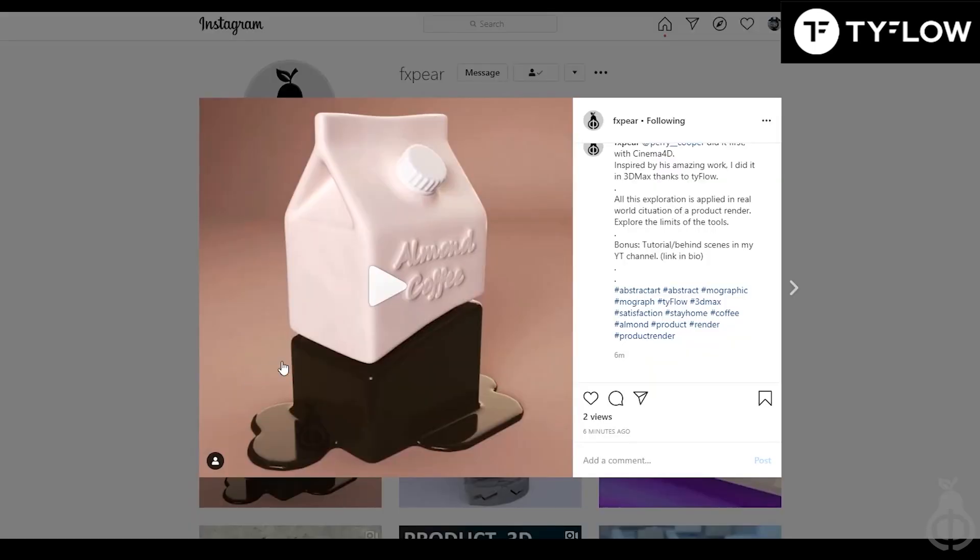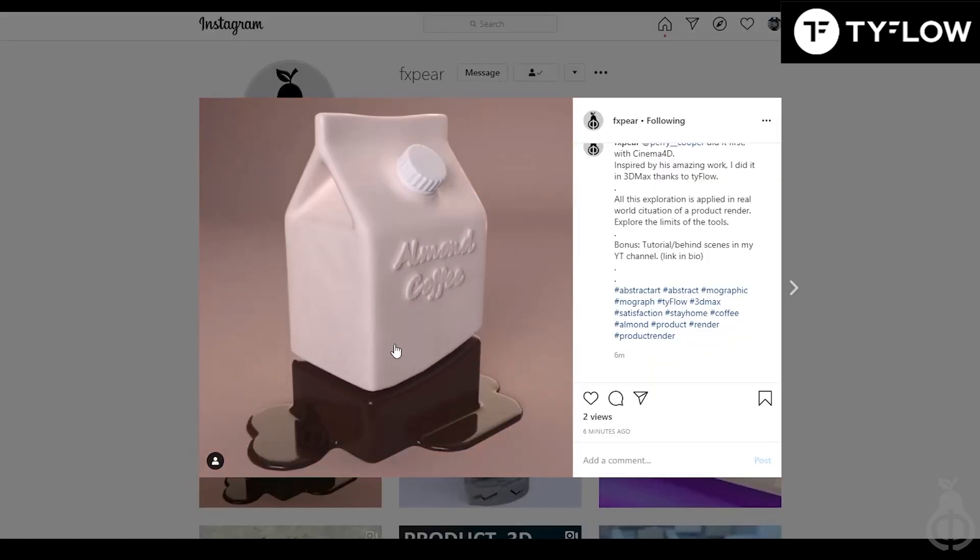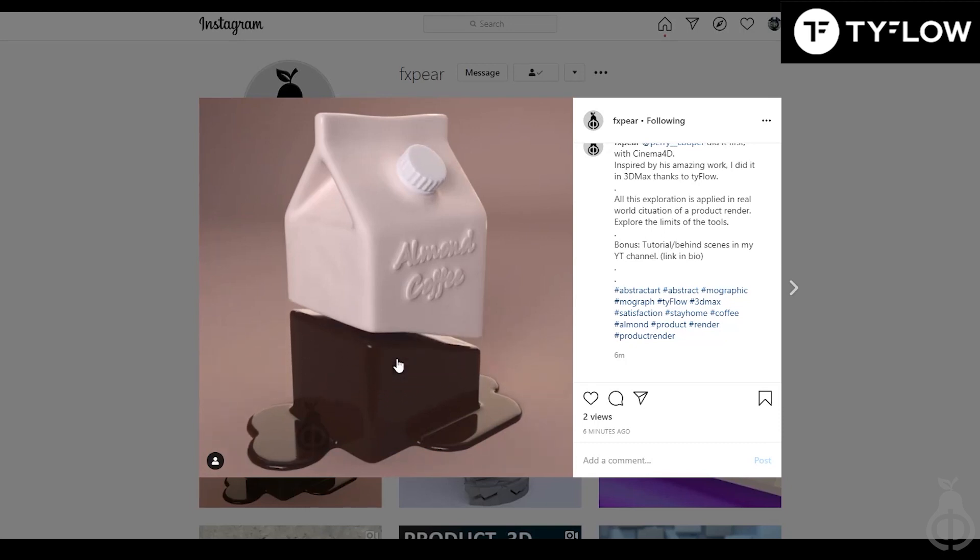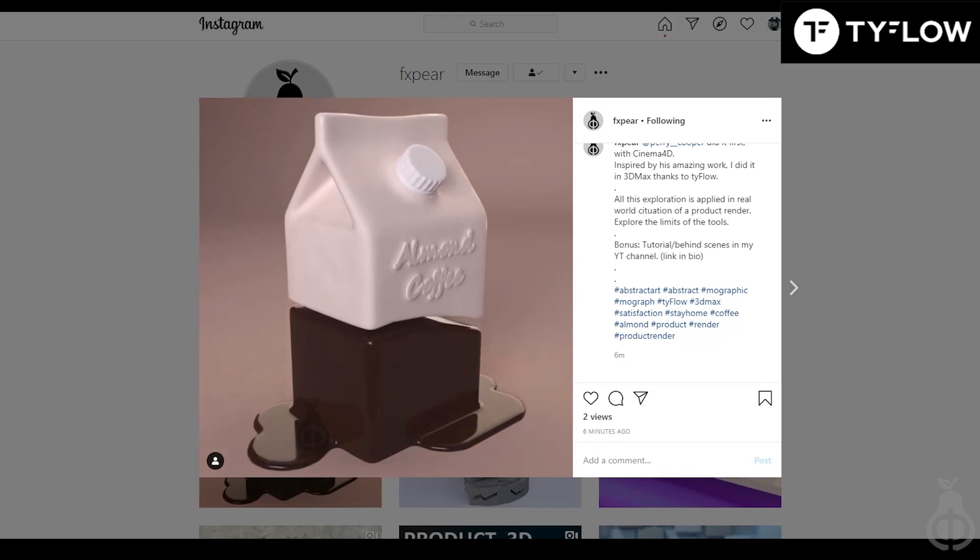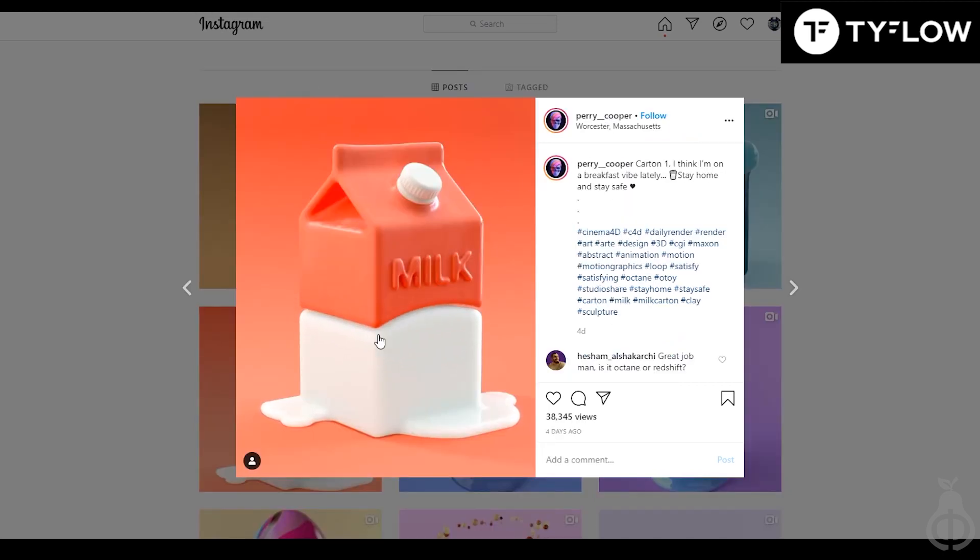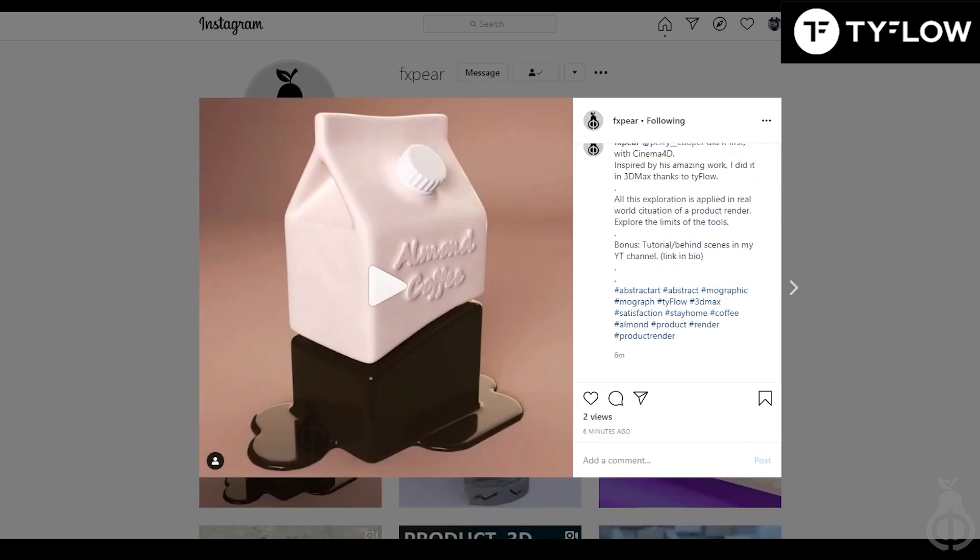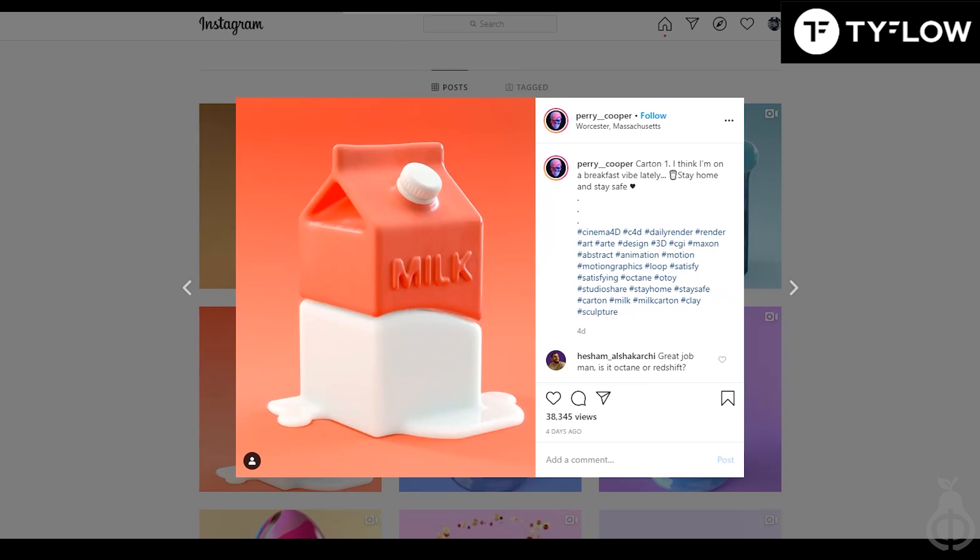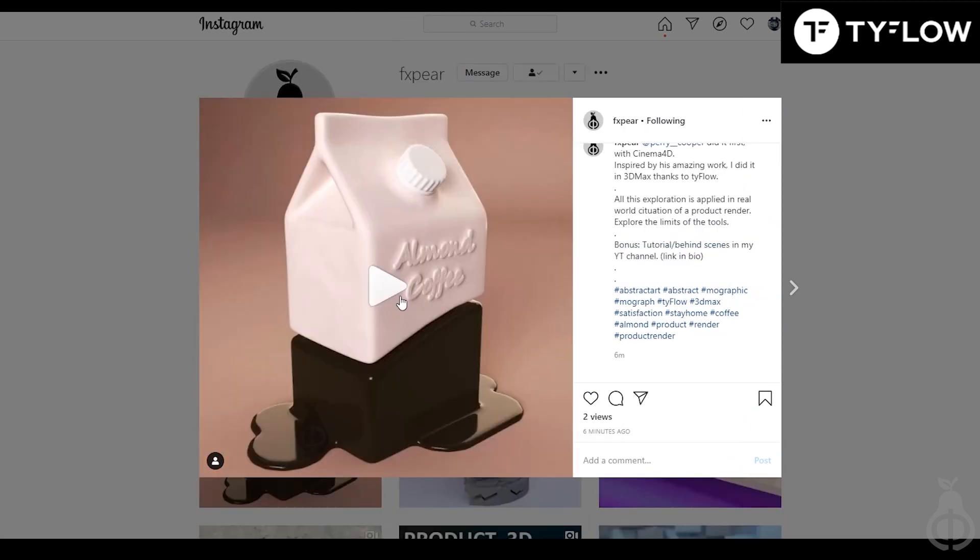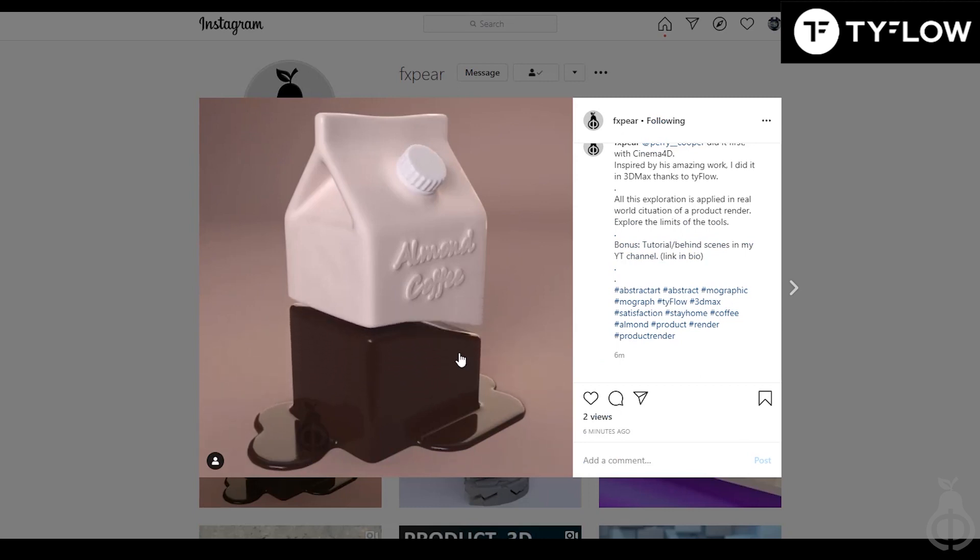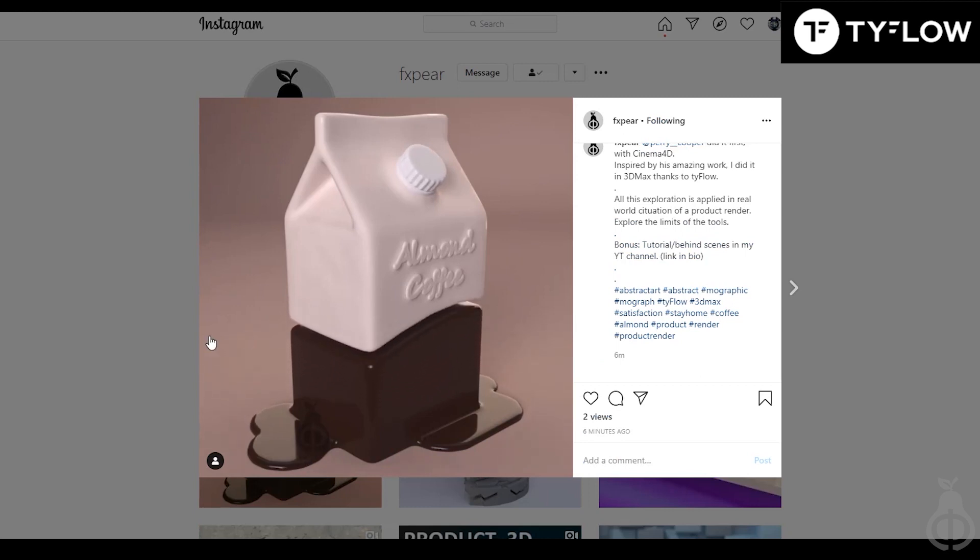Hey guys, today we'll see how to make this kind of modeling and animation with Tyflow, which was heavily inspired by Perry Cooper's super nice animation and render. He did that with Cinema 4D, and because of the new volumetric modeling with Tyflow, now we can do that in 3DS Max.